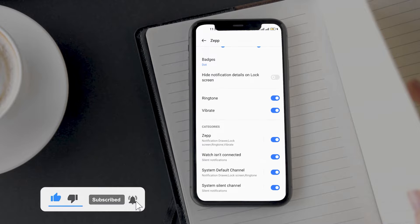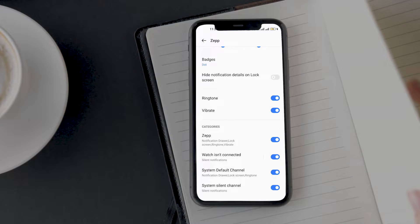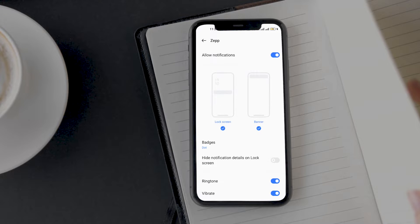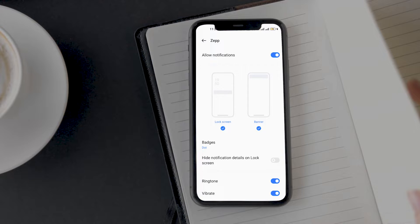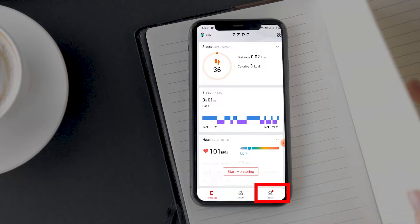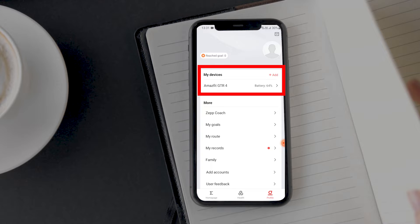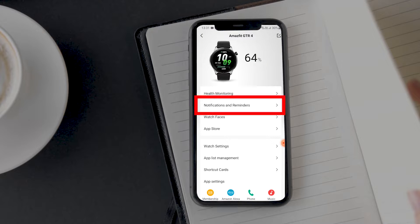And if it is still not working, then you might have not enabled notifications altogether. To check whether or not you have enabled the notifications, open the Zapp app. Tap on profile Amazfit GTR4. Tap on this notification and reminders option.